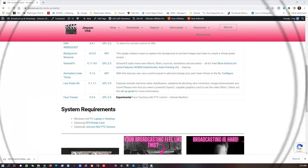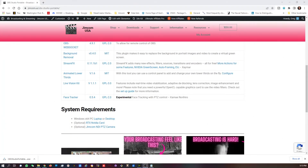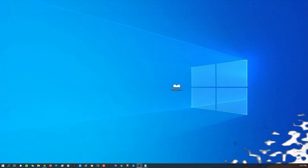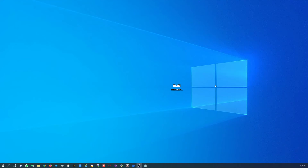The system requirements are at the tail end of this page. You'll see that you're required to have a Windows 64-bit PC laptop or desktop. Optionally, you can have an RTX NDI video card as well as a Jimcom NDI PTZ camera. After downloading the installer, find the EXE file and double-click on it to start the process.